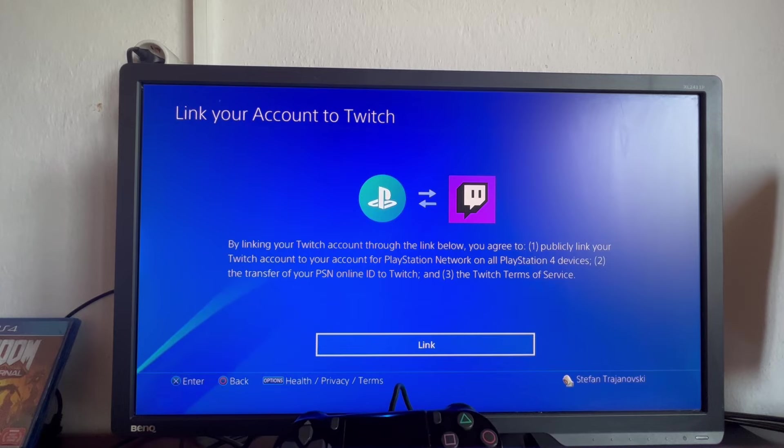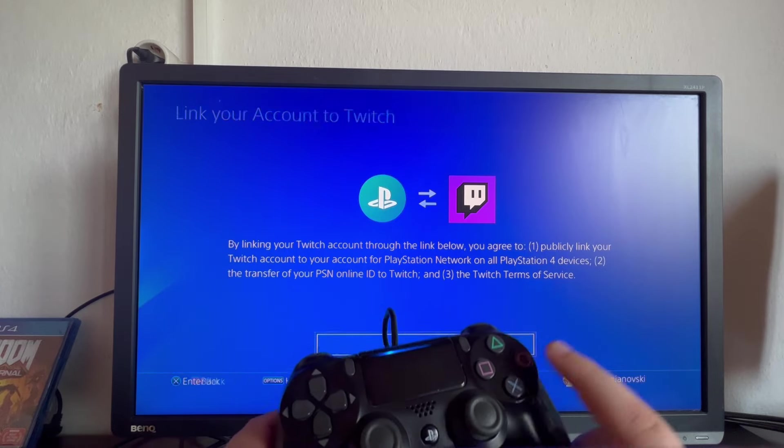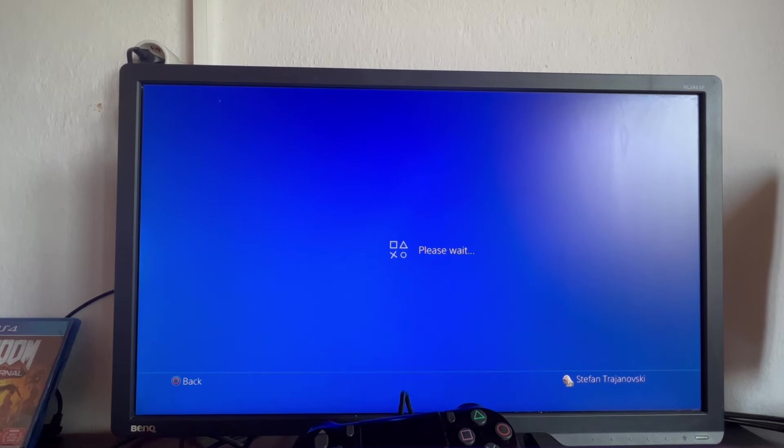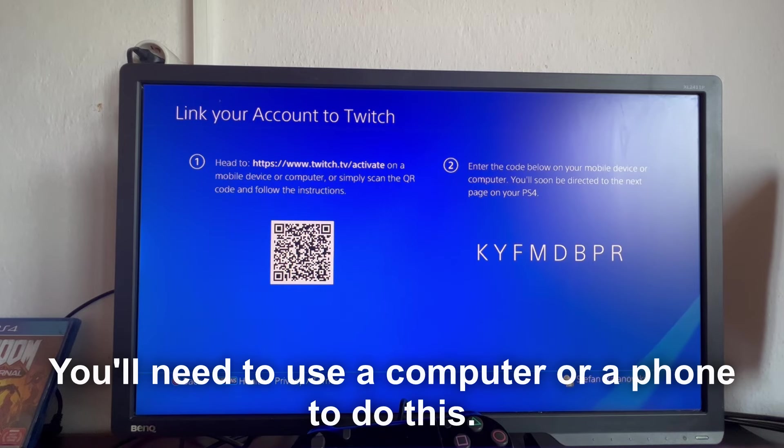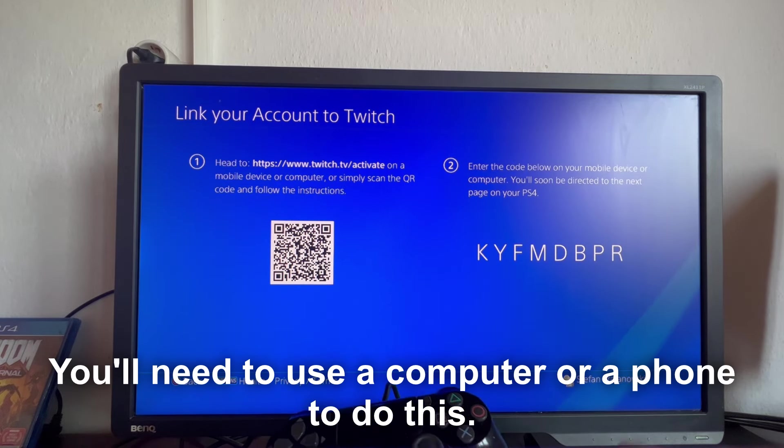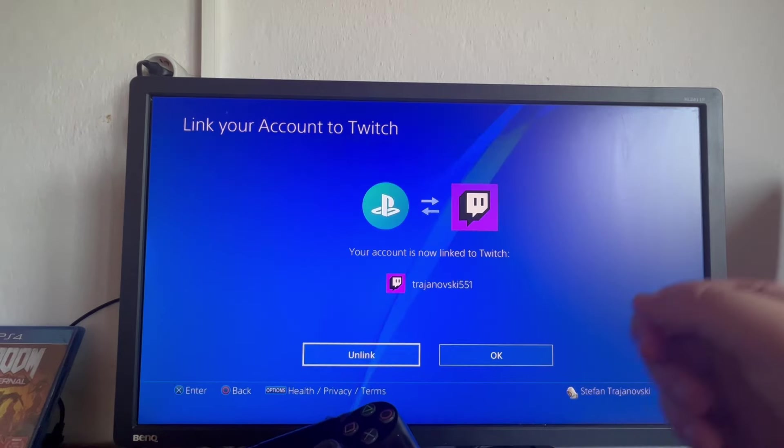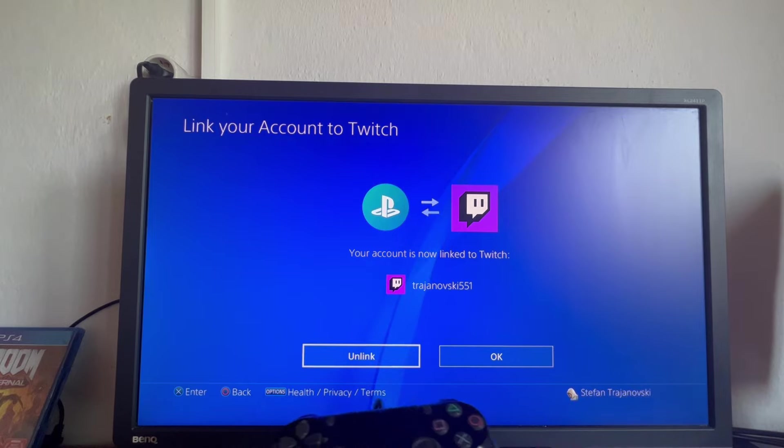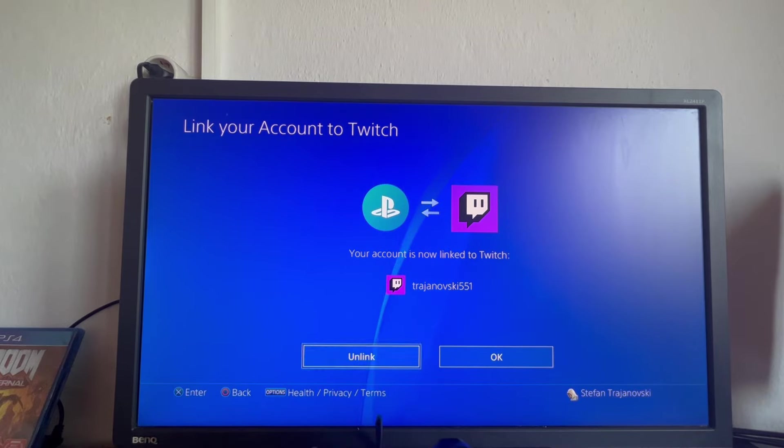As you can see in the top left, it asks us to link our Twitch account. We press the link button, and now I'll be back as soon as I link my account.